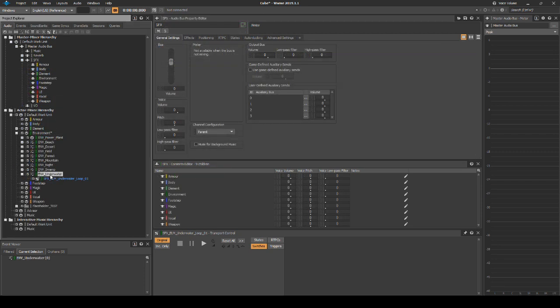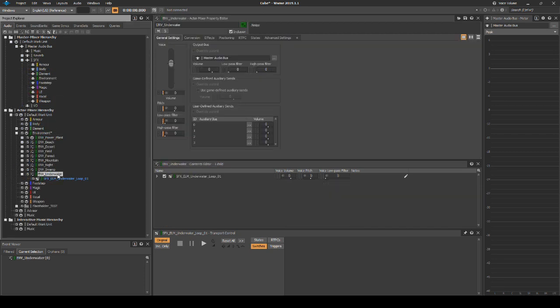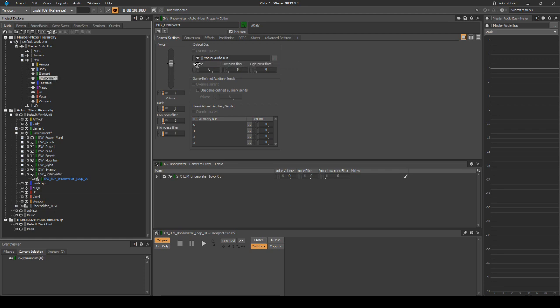We need to assign an output bus. Select the EMV underscore underwater Actor Mixer. In the Properties Editor General Settings tab, assign the output bus to the SFX Environment mixer.